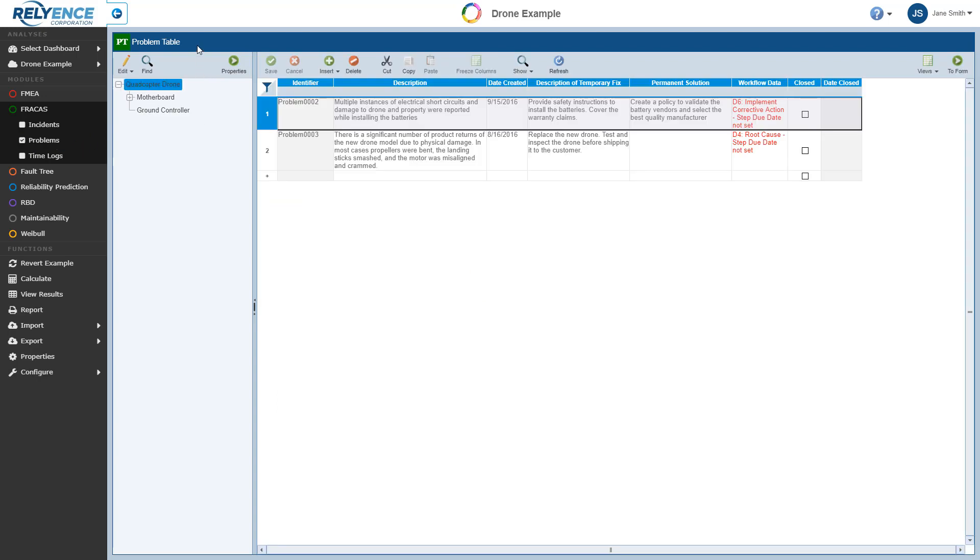Reliance supports the standard Incident-to-Problem relationship where all issues are logged as incidents and then they are grouped and escalated to problems for deeper root cause analysis. Do note that the use of problems is not required. You can complete the fracas process using incidents only if preferred. But the use of problems can definitely be helpful in many cases.